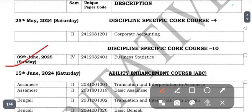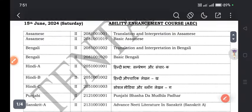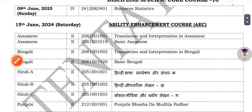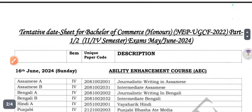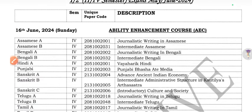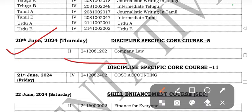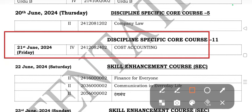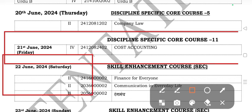Next is June 4th — Business. June 5th — Ability Enhancement. Then June 2nd, summer company and fourth course accounting. By June it will be the second semester.